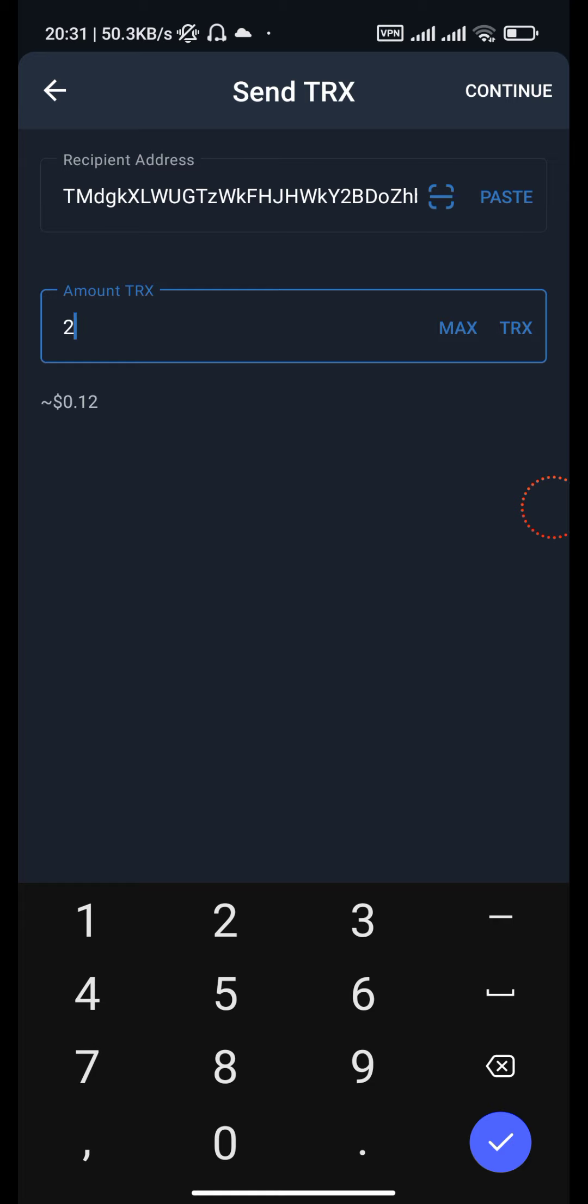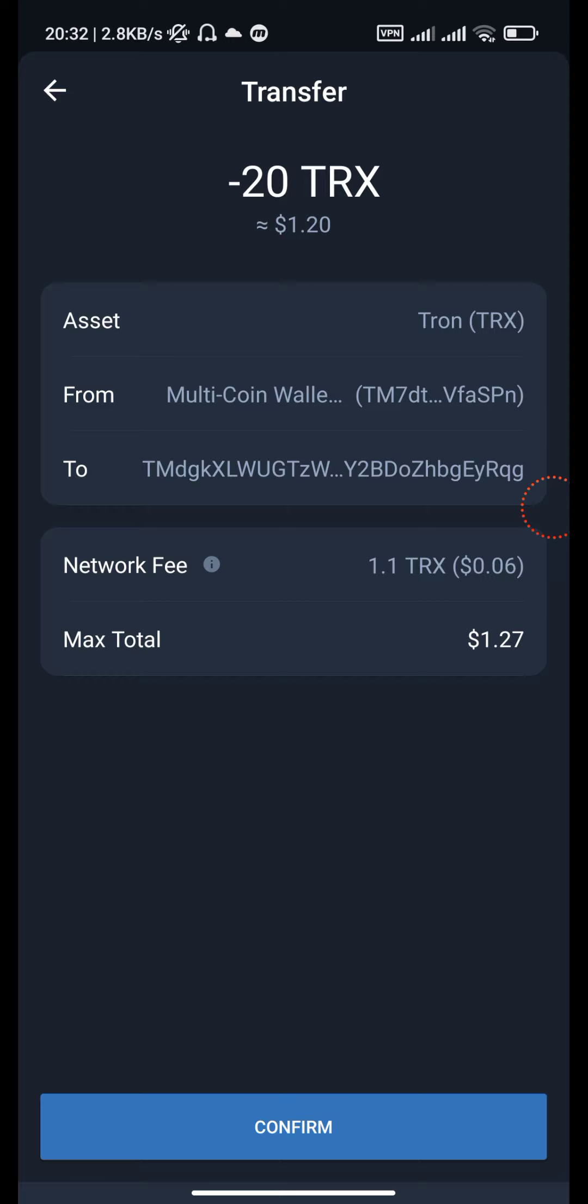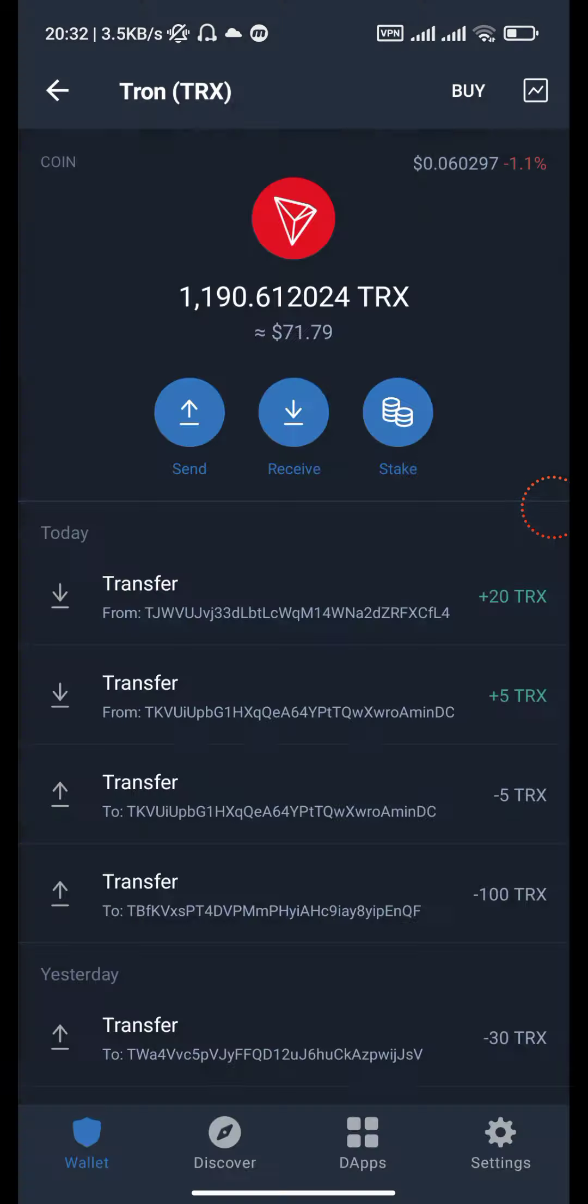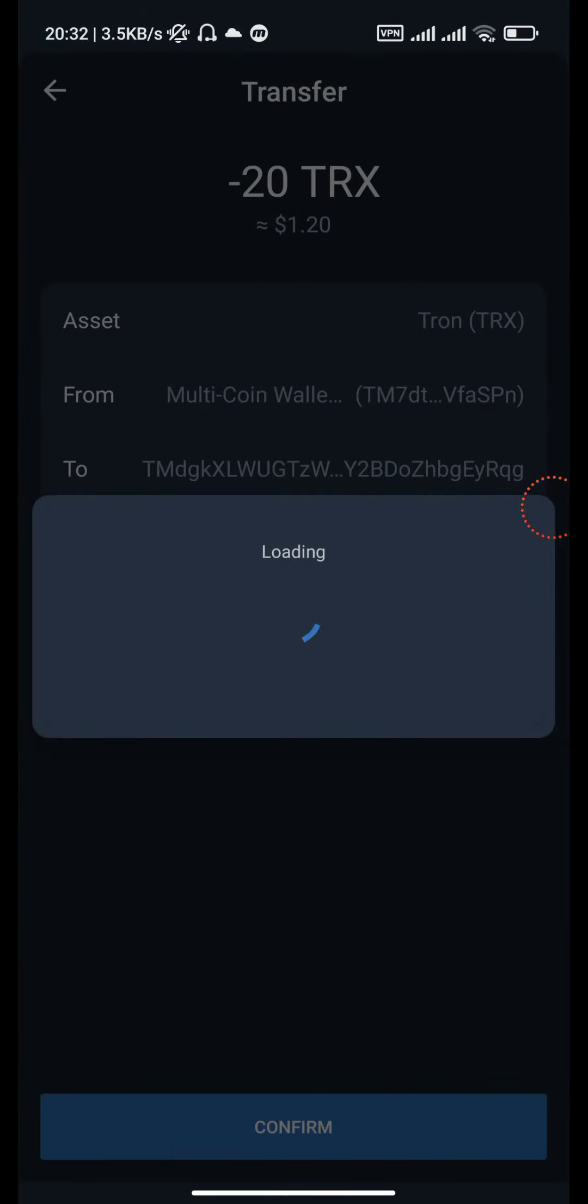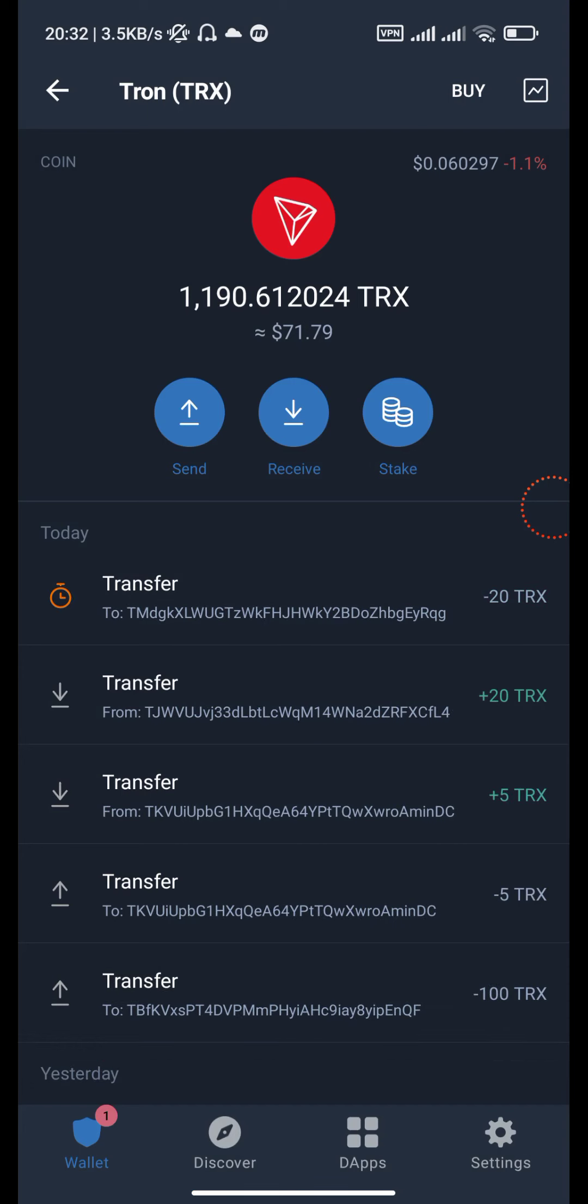Paste the address here, enter the amount of 20, and click continue. Wait until the transfer is successfully completed.